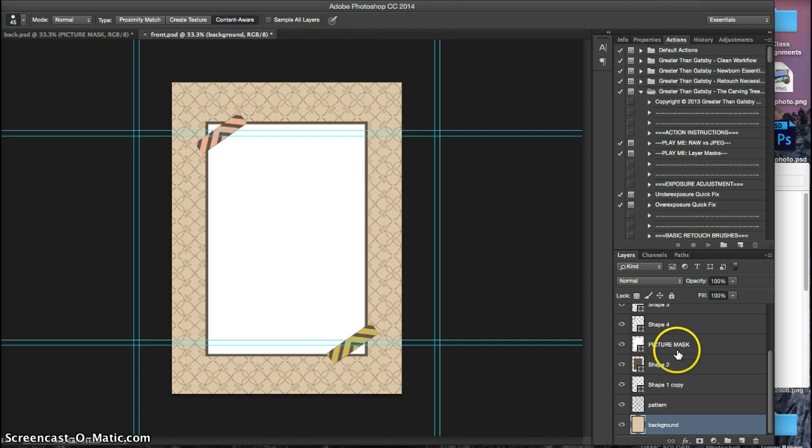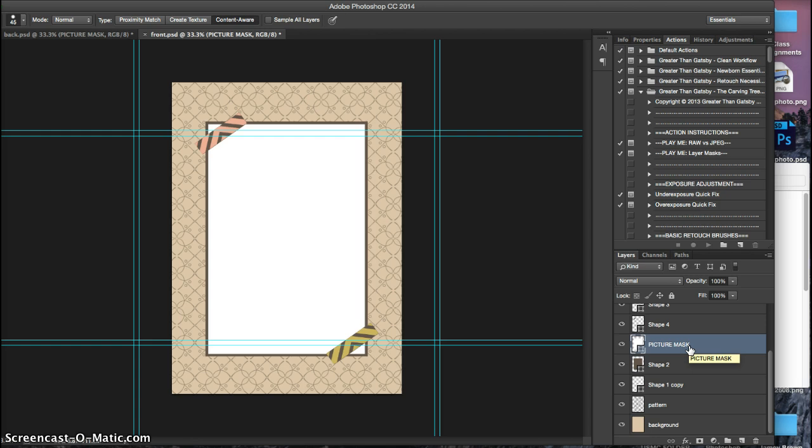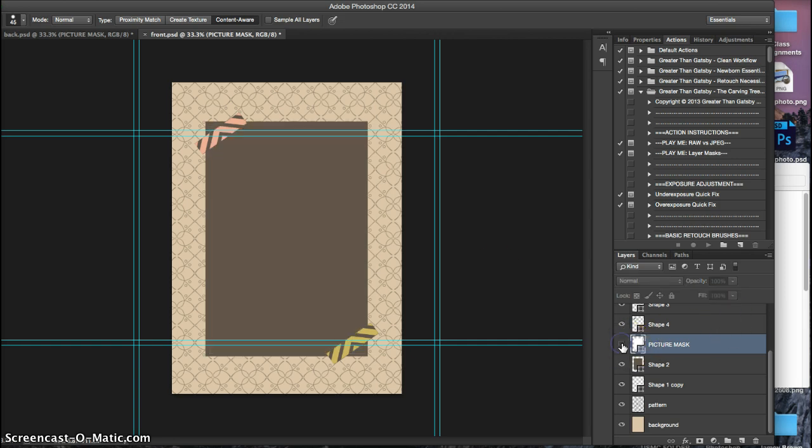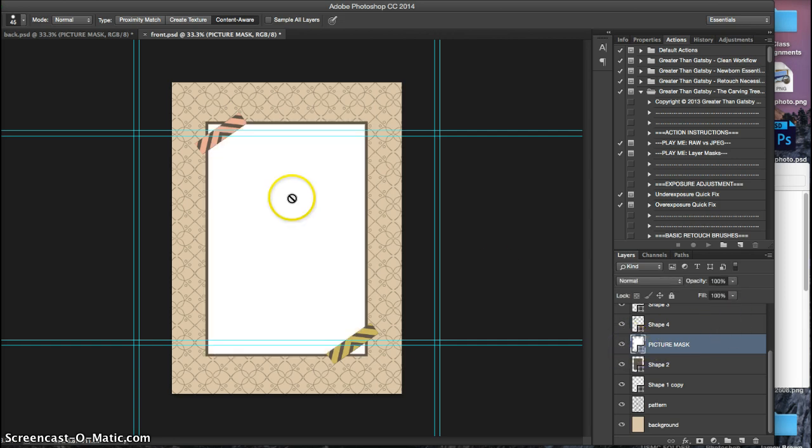And up here, you have your picture mask. Mine is labeled picture mask. Yours may not be. But you can tell, because obviously this is where the picture goes, and if you click on this, that disappears. So you can tell that that's where that has to go.